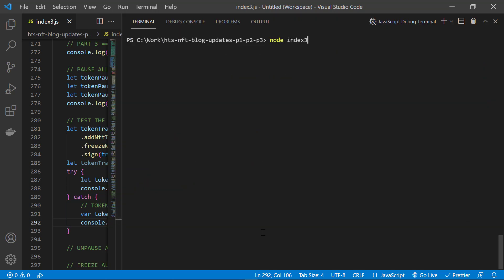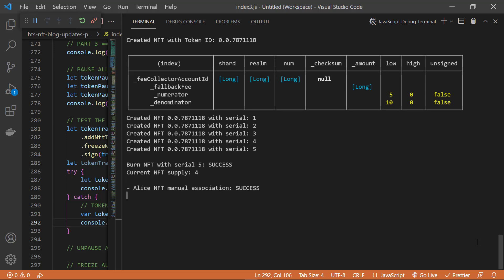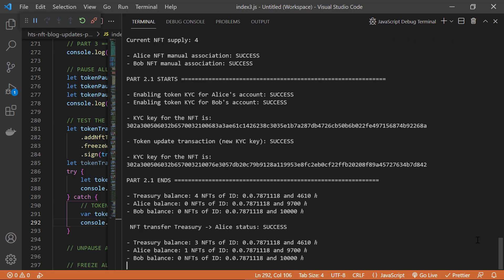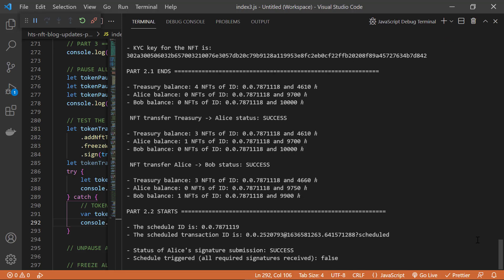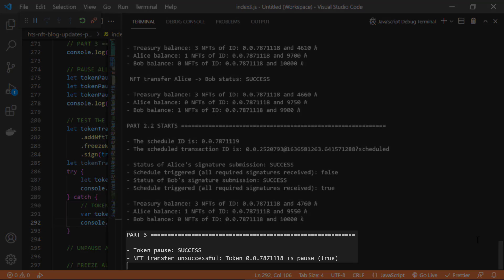We run the code. Here we see everything we've been doing from parts one and two. And there we see what we just did in part three, where the token pause is successful and the NFT transfer didn't go through because the token status is indeed paused.